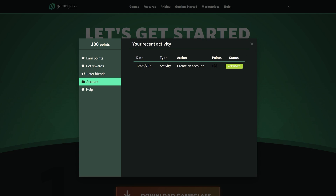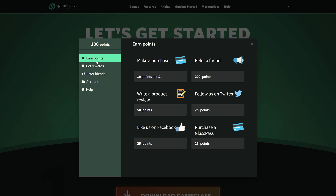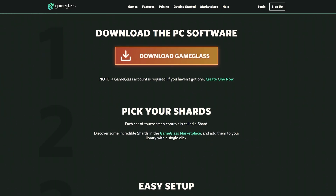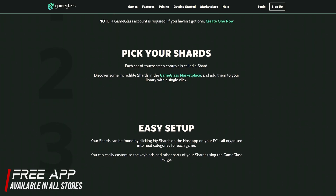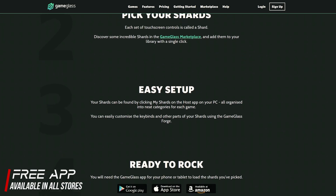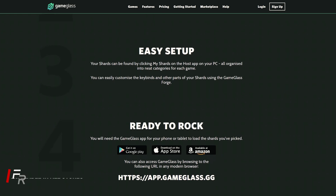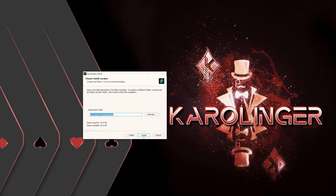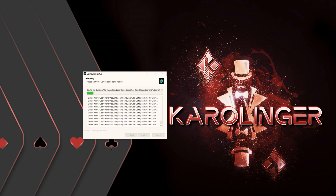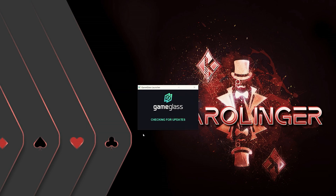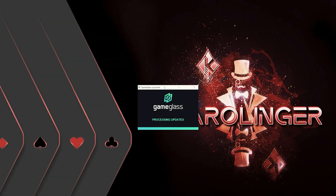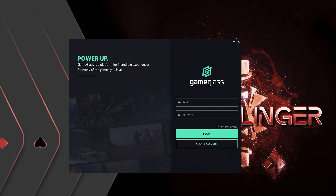Once we have created our account, we can download the app to our tablet or mobile phone from the Google Play Store or the Apple App Store, and start the download for the PC client. The necessary storage space is very small and the app also requires very few resources in the background. After installation, we can log into the app on our mobile device and on the computer with our account data. However, in order to use the app, we first need at least one Shard — a user interface.